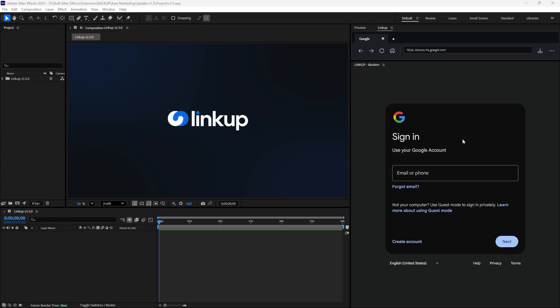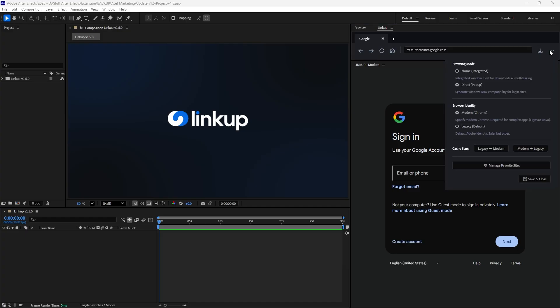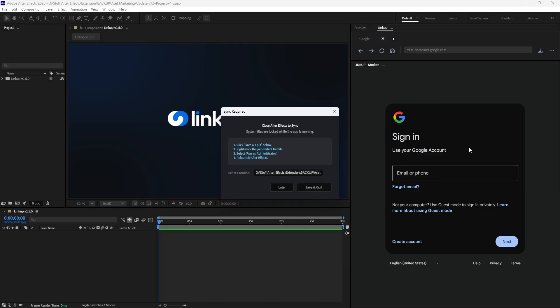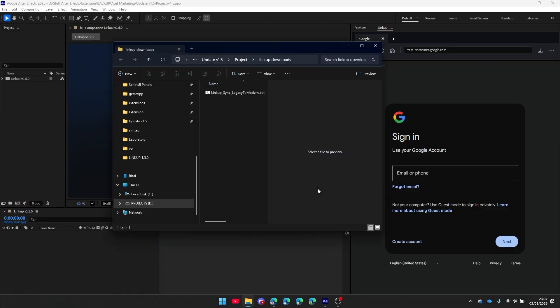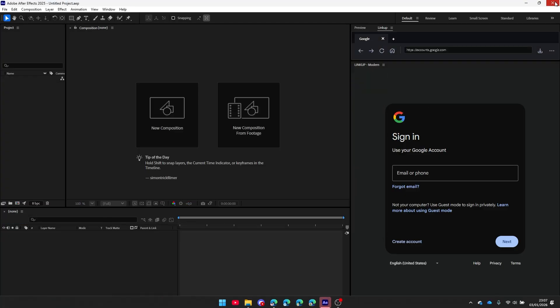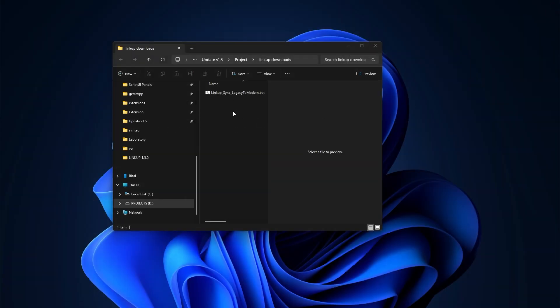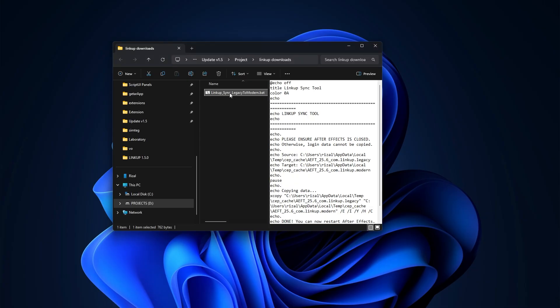Don't worry, you don't need to sign in again. Use our Sync tool in Settings. Click Legacy to Modern to generate a transfer script. Now please close After Effects entirely to unlock the system files. Run the generated script to copy your data.